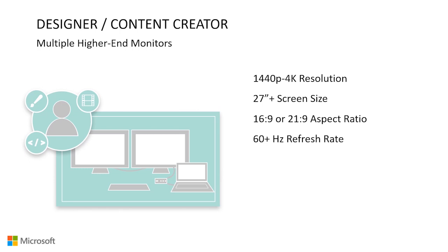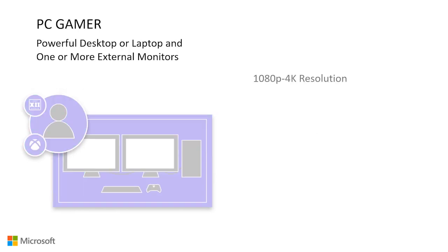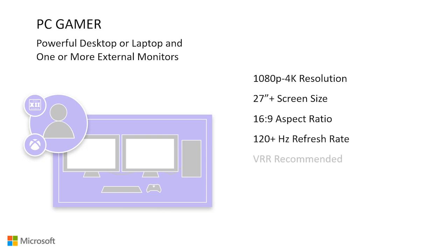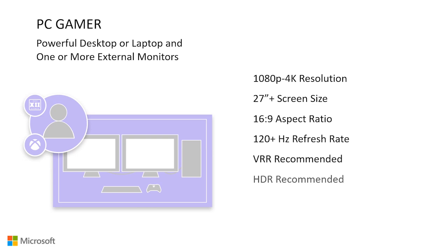PC Gamer. This setup is ideal for someone who prioritizes smooth frame rates and ultra realistic visuals. It usually consists of a powerful desktop or laptop connected to one or more external monitors. In this setup, we recommend a range between 1080p and 4k resolution. The trade-off between a lower resolution is a higher performance and frame rate, so if you don't have a premium GPU and want a higher frame rate, a lower resolution might be preferred over a higher resolution.